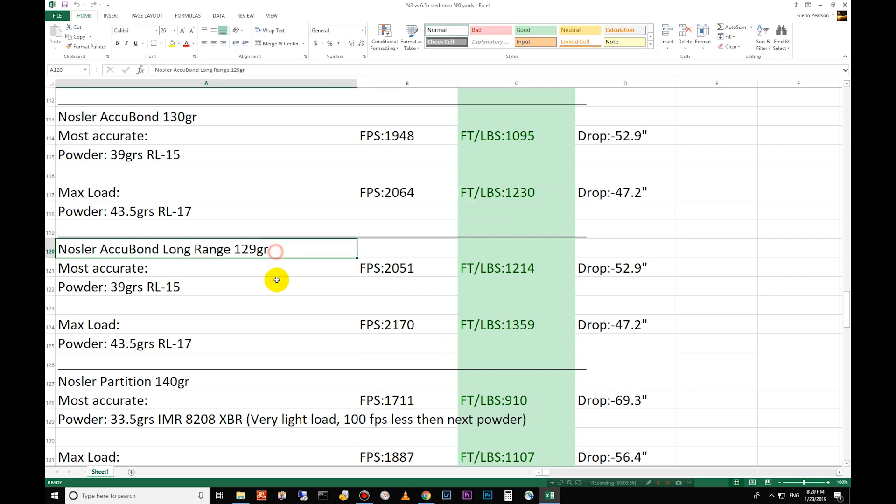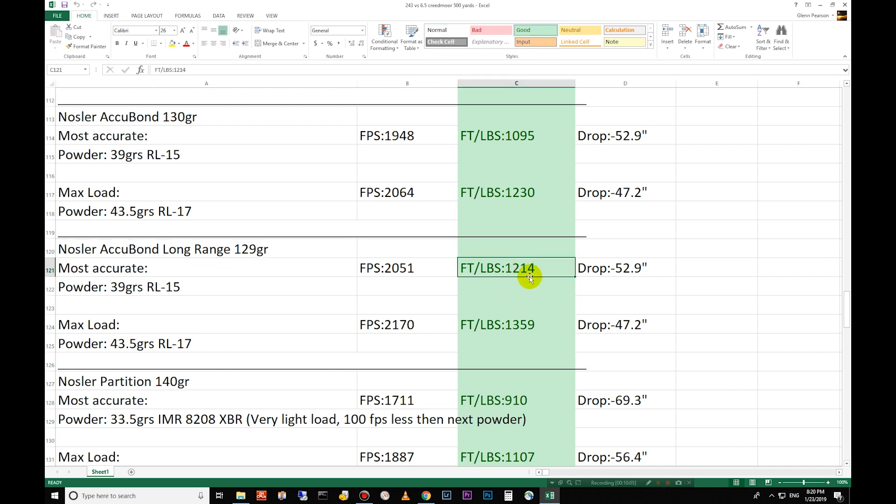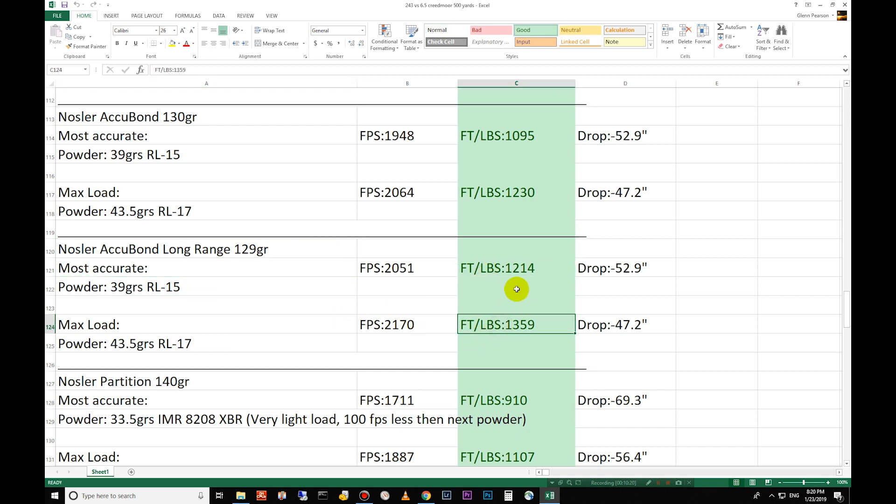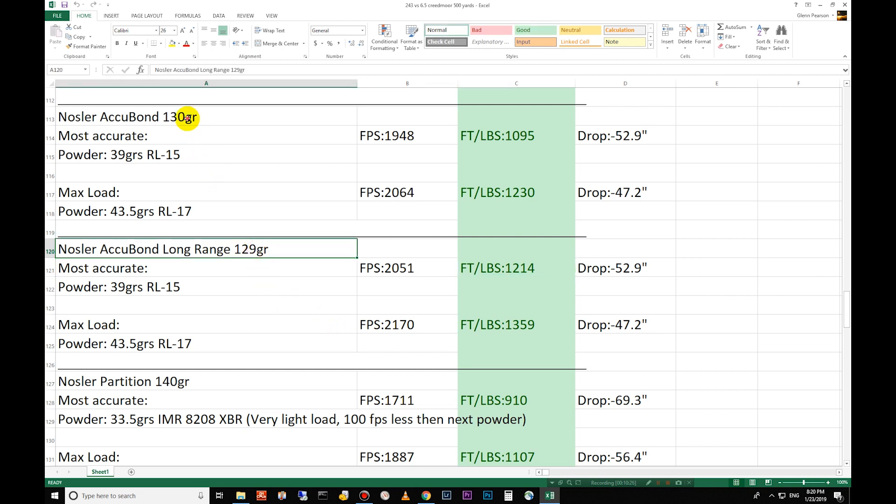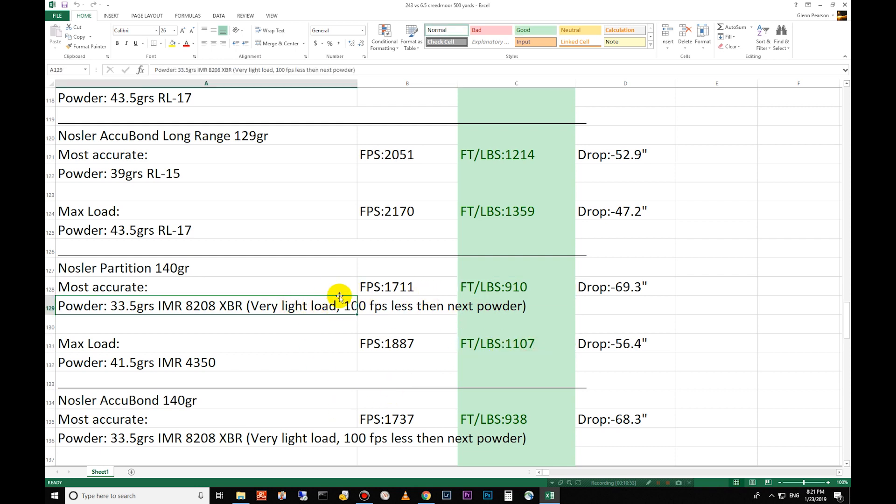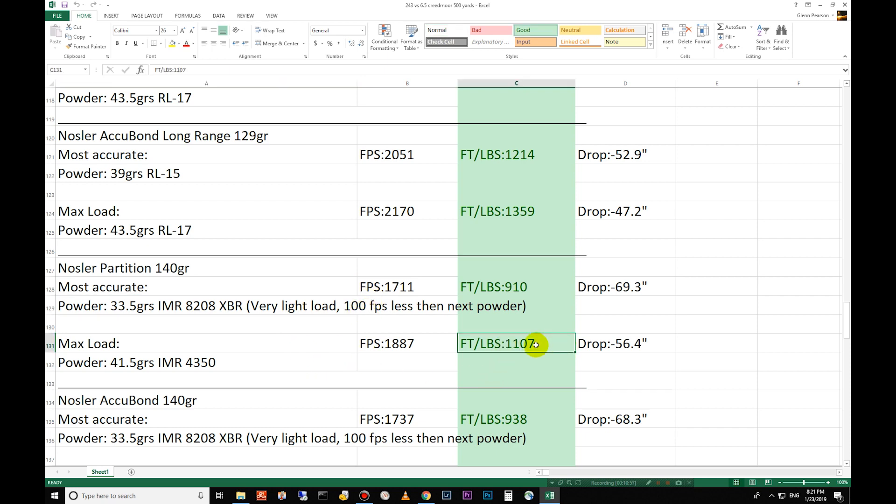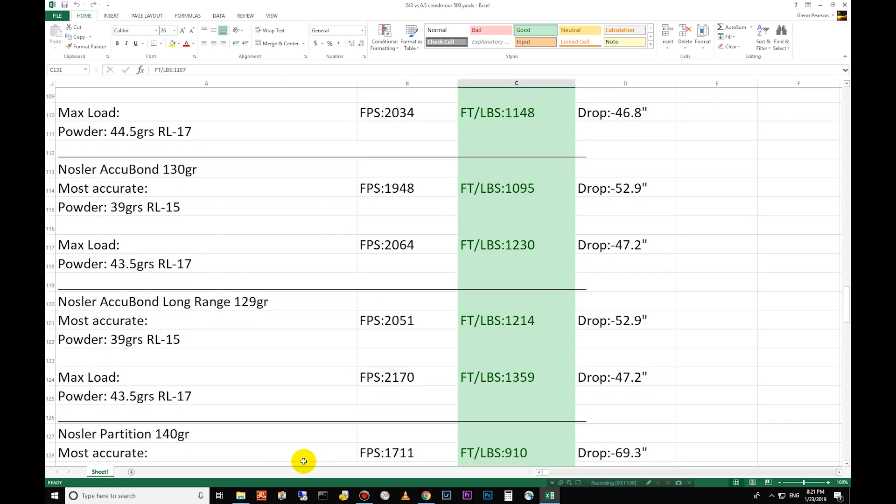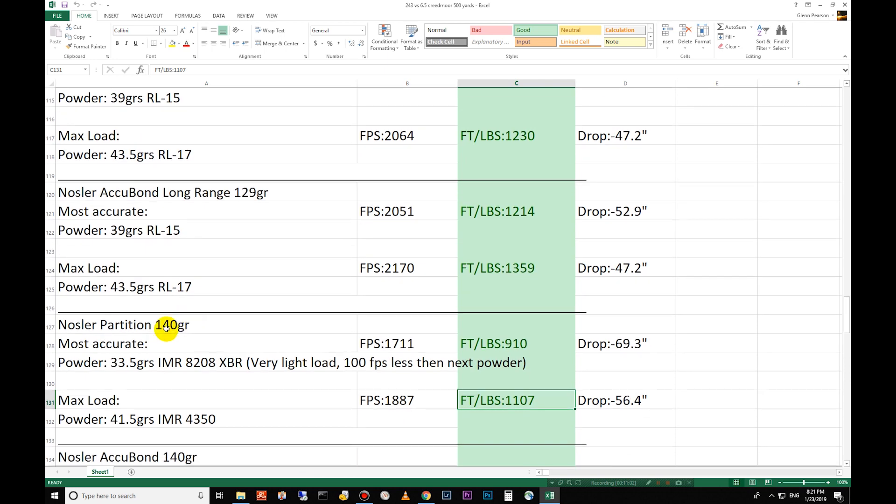Go down to the 129 grain long range. This one's their most efficient design, the Accubond long range. 1,214 foot pounds of energy and 1,359 foot pounds of energy and again as you'll see if you go look up the load data for Nosler they group their bullets together. 130 grain and 129 grains are grouped together using the same recipes and here you can see the difference in the energy here produced by these bullets. Exceptional difference between the technology. Down to the partition 140 grain, 910 there, 1,107 there. This is a very light conservative load. 100 fps less, 1,107 which still isn't quite as high as the 125 grain. You start to lose some powder space in there. You can see it's two grains less. That's a different powder so it's hard to compare there but when you start getting the longer bullets in the Creedmoor you're going to lose case space for powder.